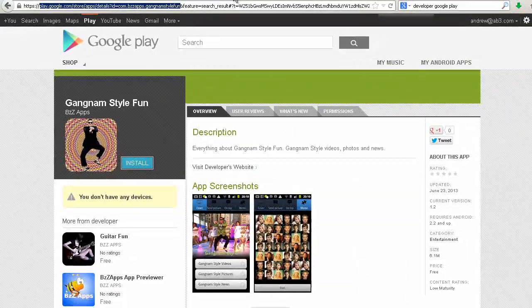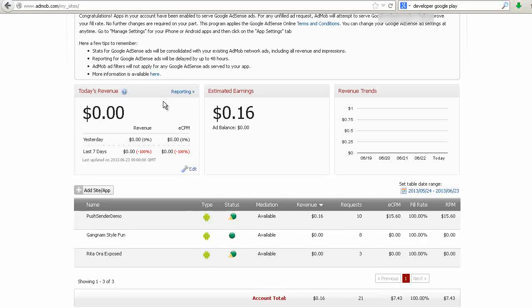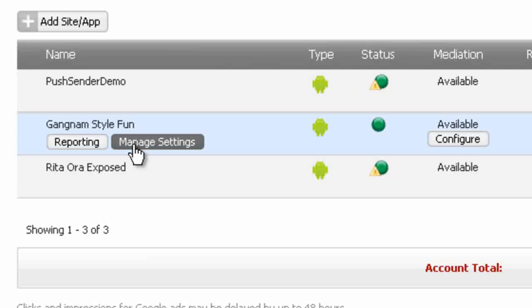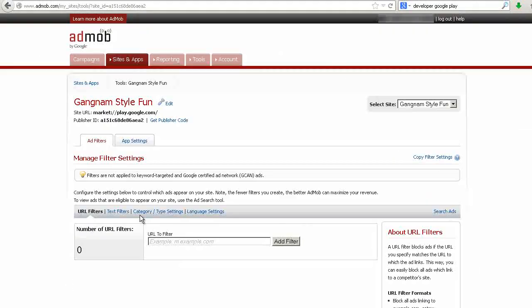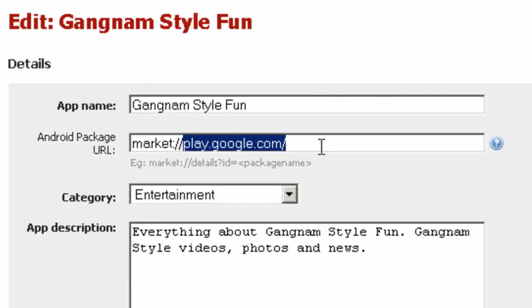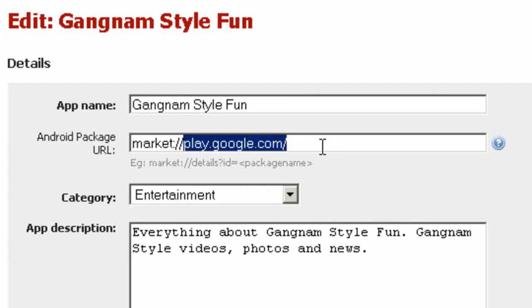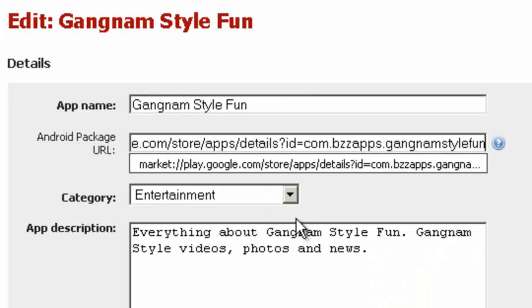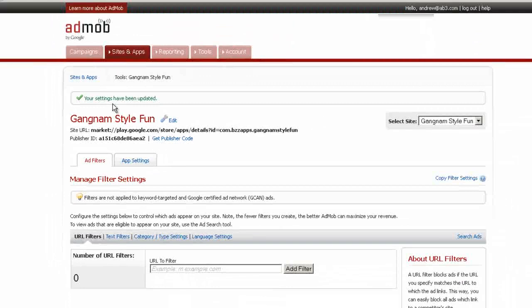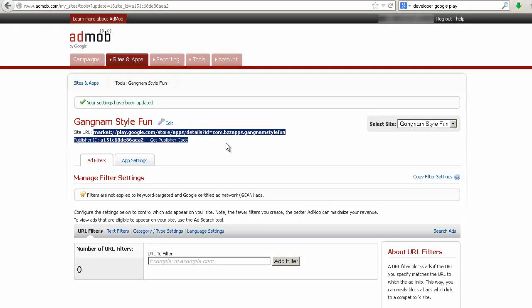Now go to AdMob. Scroll down to our apps. Manage settings. Now we're going to click on edit. Now we're going to paste the URL in here. Okay, now it's been updated. It updated automatically. And there we have it. Okay, so that's all ready to go. That's basically our app published with ads in it.